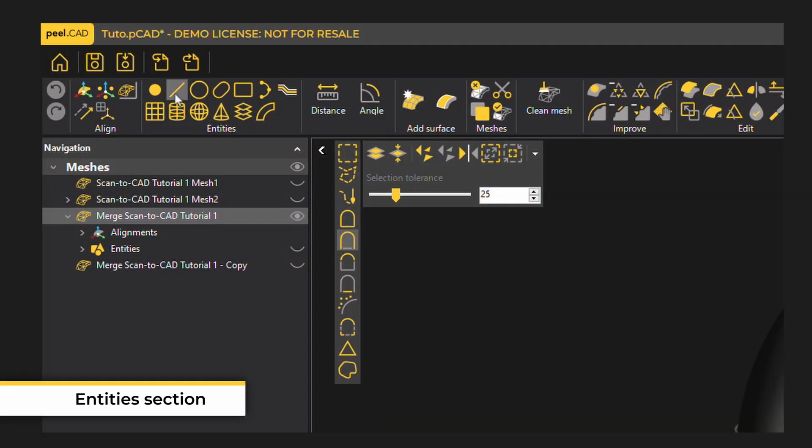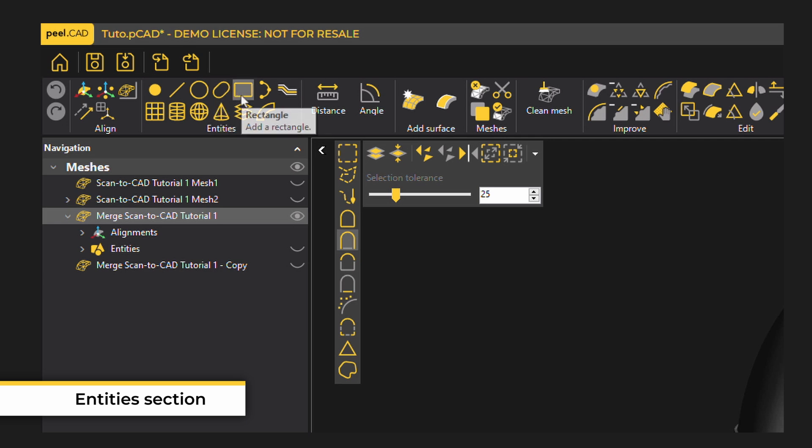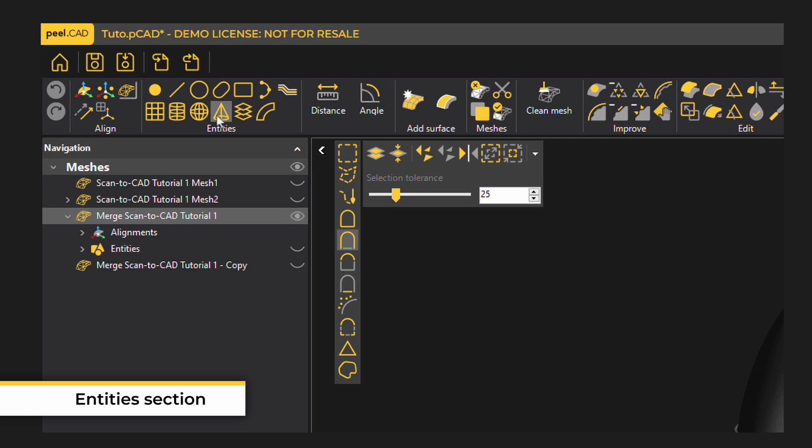Other useful entities are points, lines, circles, slots, rectangles, curves, pipe centerlines (very useful in the automotive industry and great for creating sweeps in your CAD software later), spheres, cones, and silhouettes.